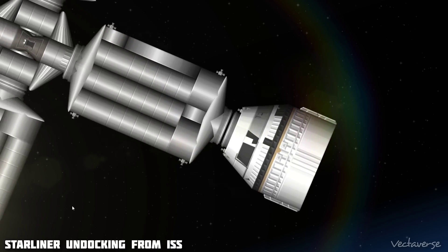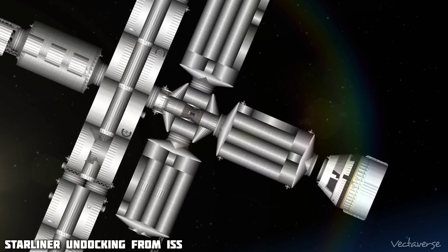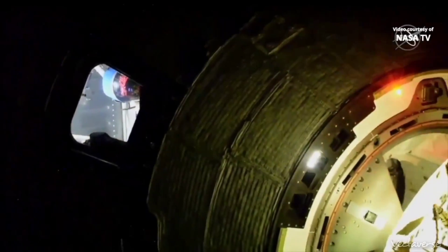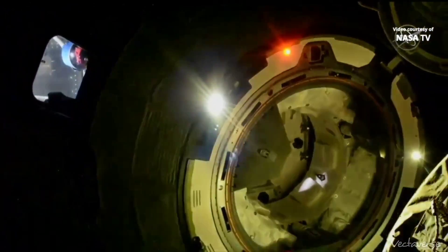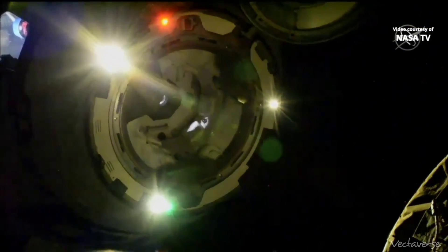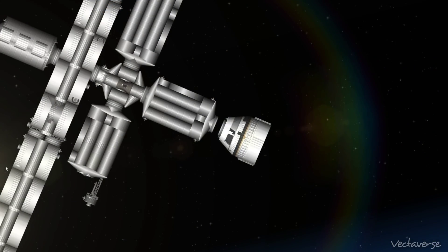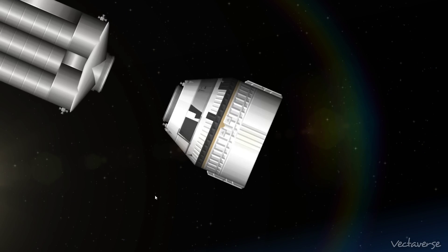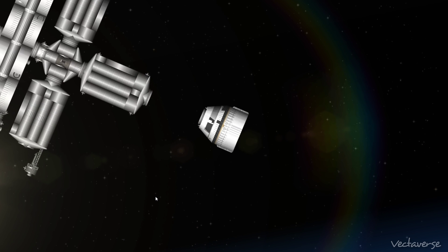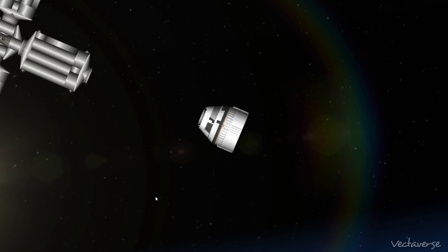Separation confirmed. Starliner. Undocking complete. And station copies, it was a great stay by Starliner.